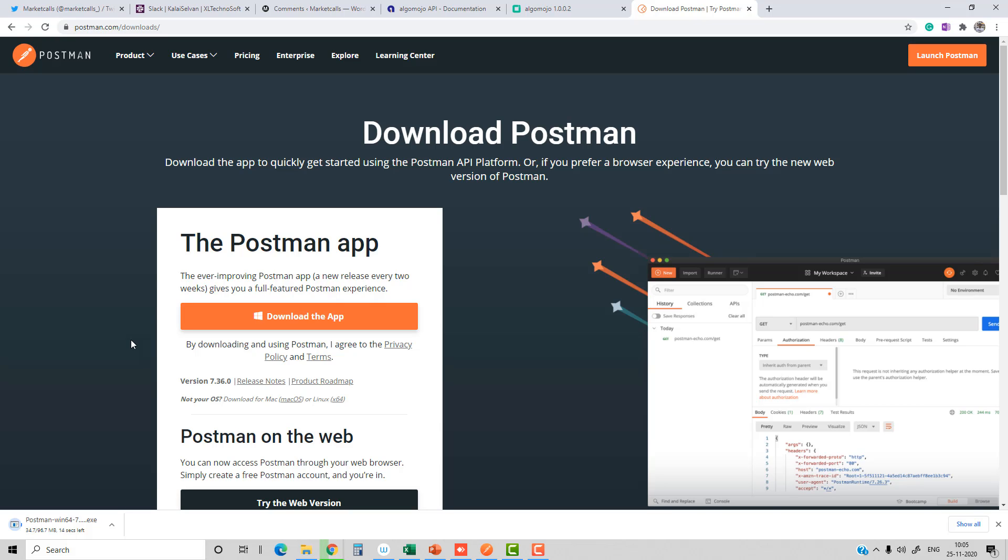What I'm going to show you here is how to use the Postman application to call the AlgoMojo APIs. Postman supports all the GET request, PUT request, and DELETE request. The best part is that without writing even a single piece of code, you can test your API functionality.